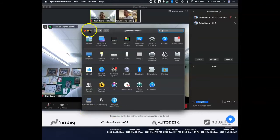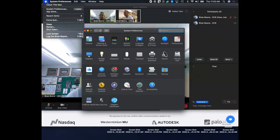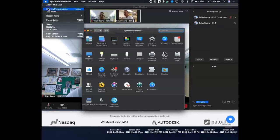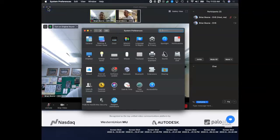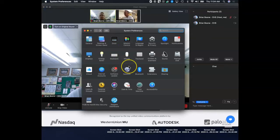Number one, you need to go to your System Preferences, which are going to be found under the Apple menu. Click on System Preferences. I will be doing a PC version of this in my next video, so stay tuned for that.